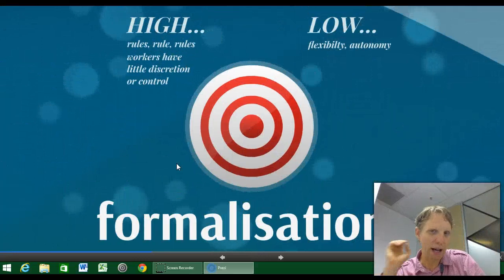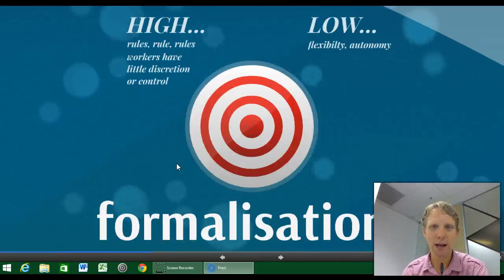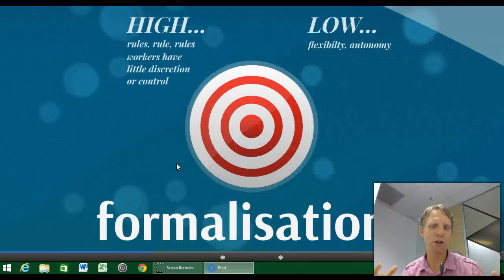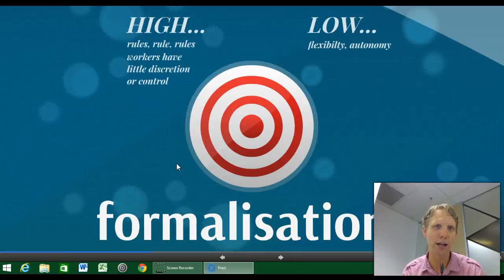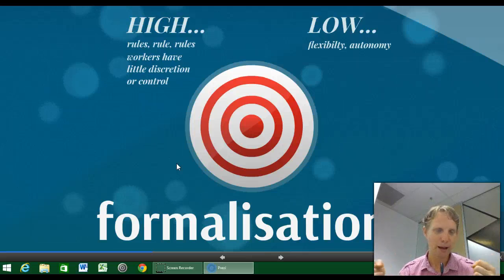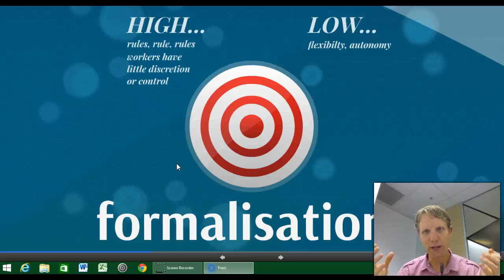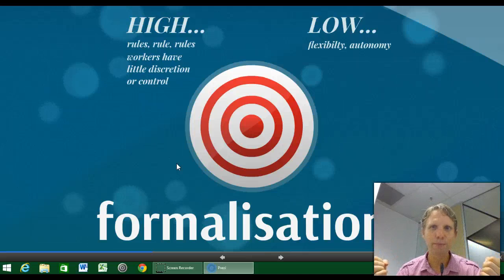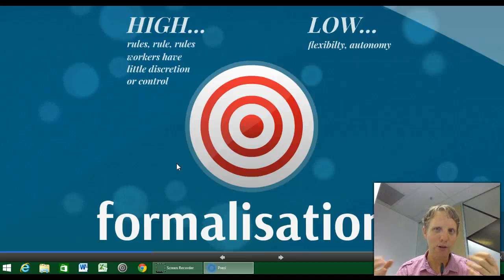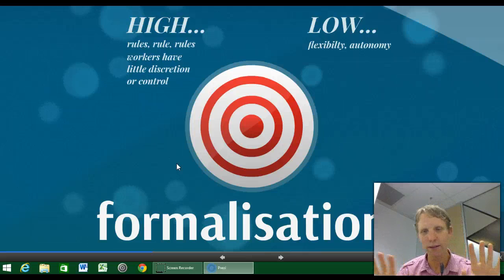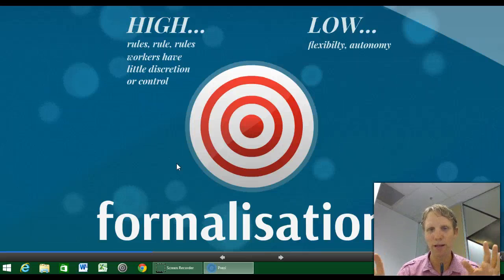Formalisation relates to how organisations — particularly larger ones — start to introduce rules, policies, laws and regulations. It's an almost inevitable process. It reduces flexibility and autonomy, and you do get more formal and less formal components within companies. But it is a progression most companies go through.